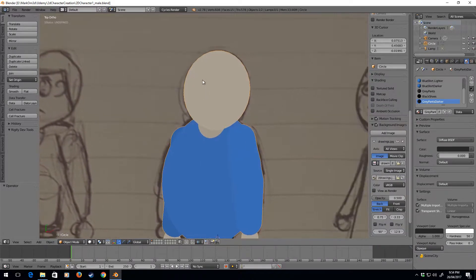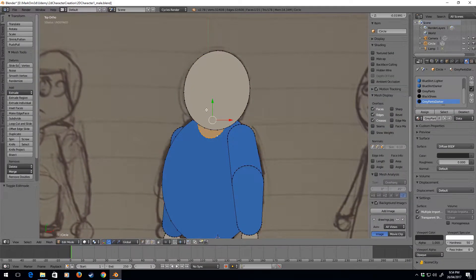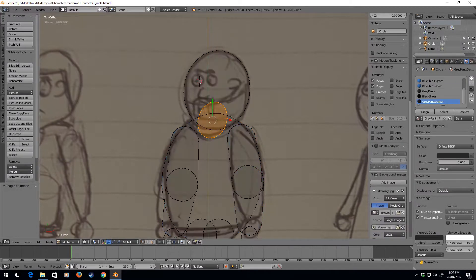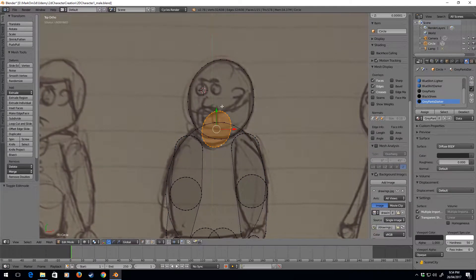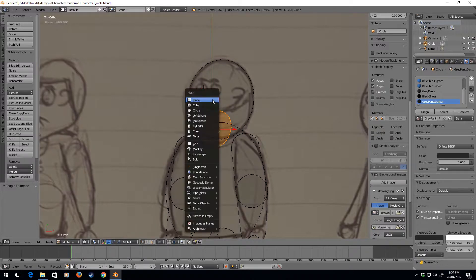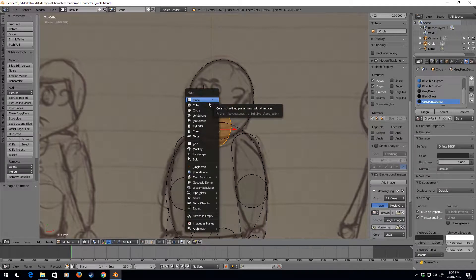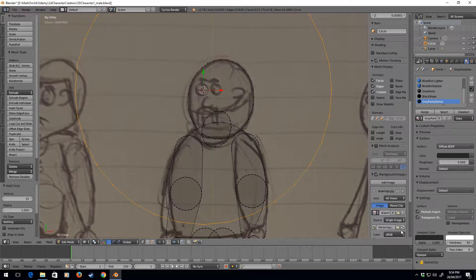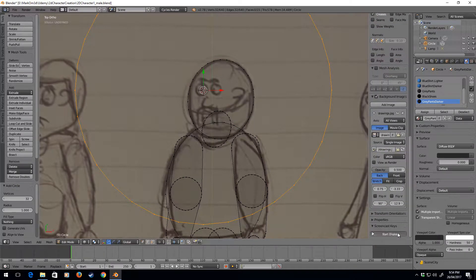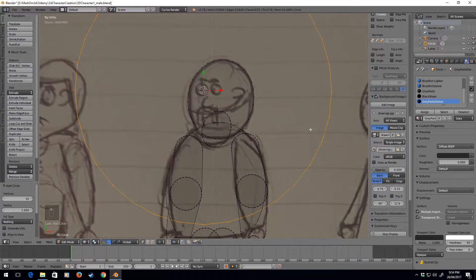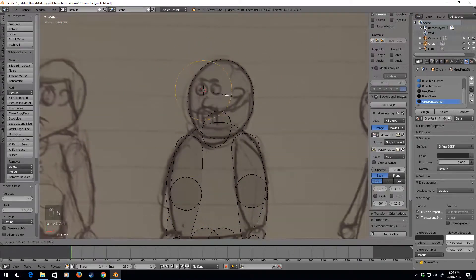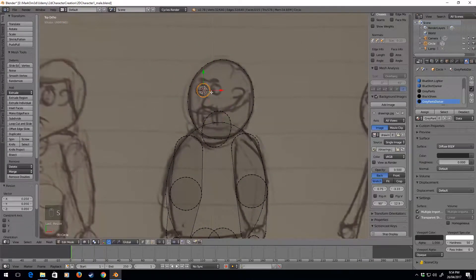Let's start with two eyes. I'll press Tab to go into edit mode, then press Z to go into wireframe mode. I'm going to Shift-A and select a circle, and let's scale that in.